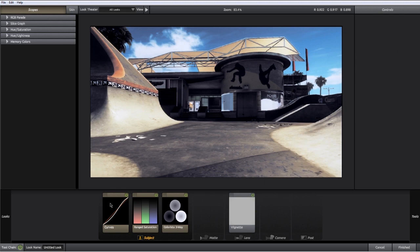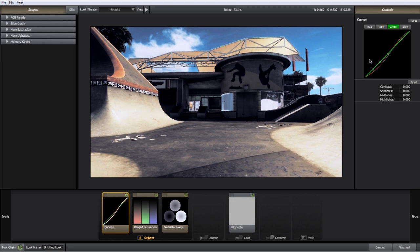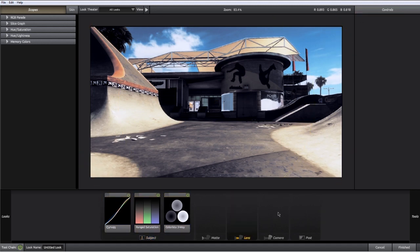Let me finish off this look. I'll decrease the reds from the shadows and increase them slightly in the highlights, then decrease the greens from the shadows as well to get a bluish shadow. In the RGB curve, I think I darkened it a little too much, so I'll go back and adjust — it's really a check and balance. I'll also delete the vignette.